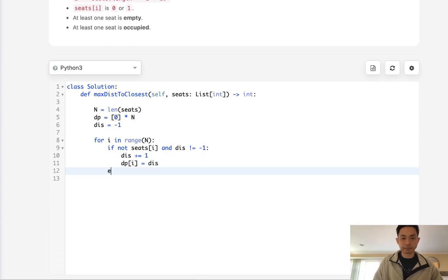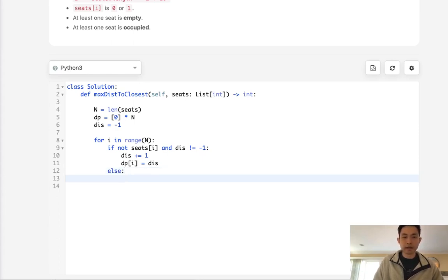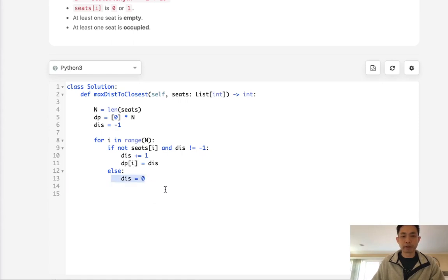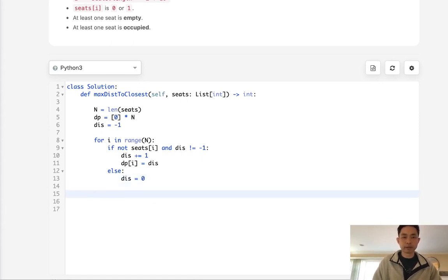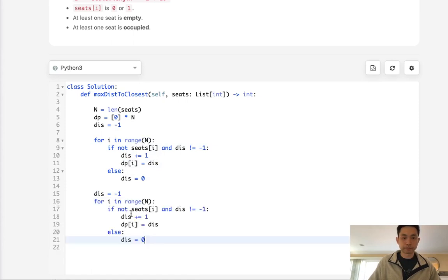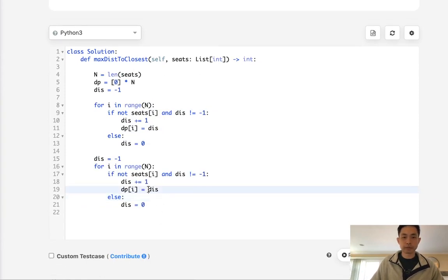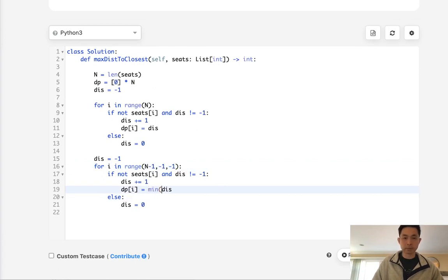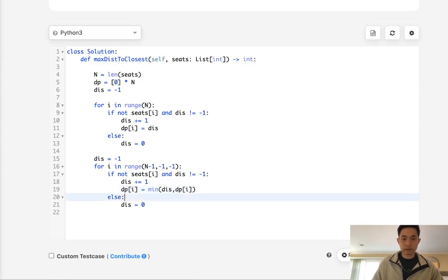For i in range of n, we'll say if not seats[i] and distance does not equal negative 1, then we'll update it. Distance plus equals 1 and we'll update our DP array to equal the distance. Otherwise, if it's populated, we update our distance to equal zero.